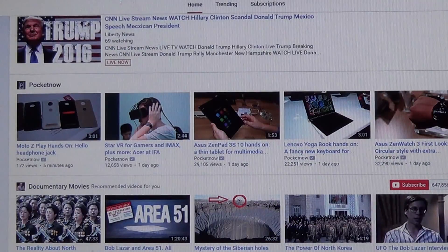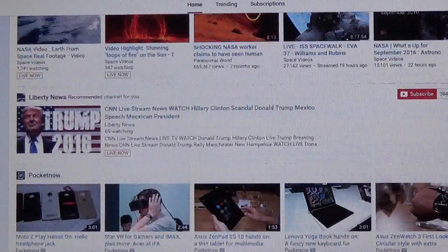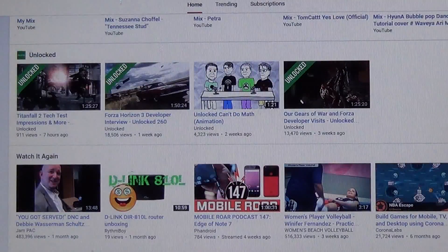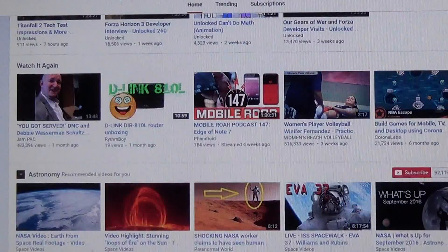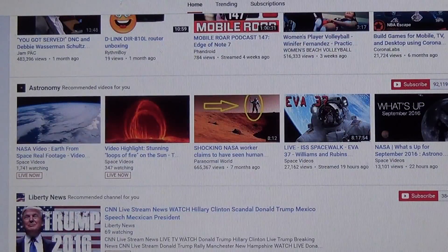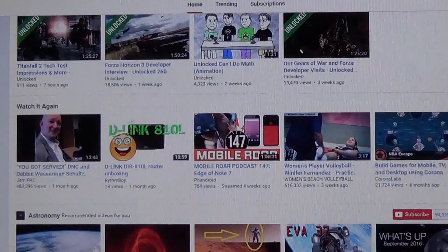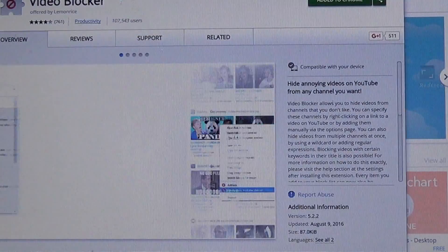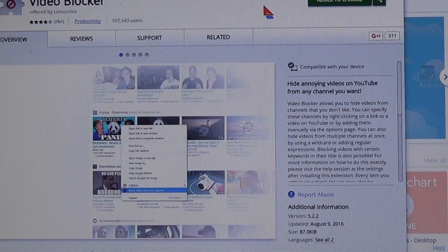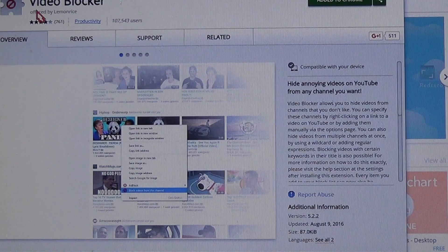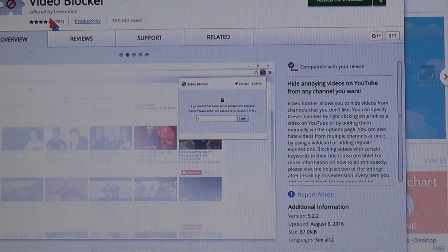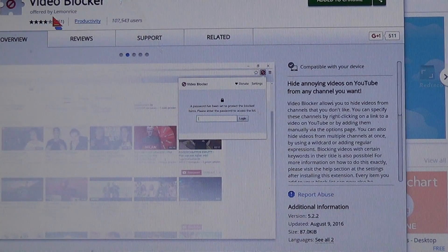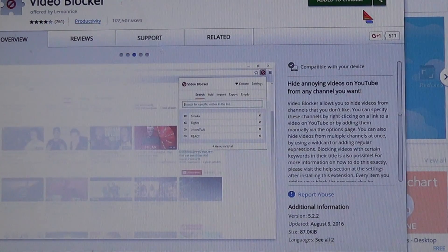I was looking around YouTube to see how I can improve my recommendations, but you can't really do anything — what you get is what you get. So looking around the web, I came across this extension for Google Chrome. It's called VideoBlocker by a company called LemonRice.